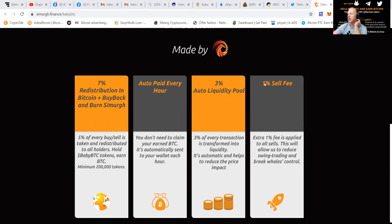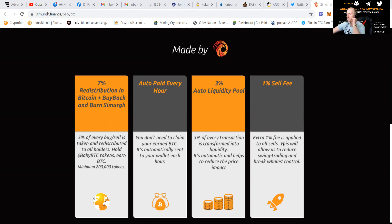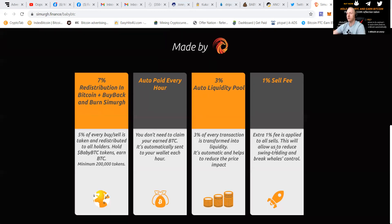It has a 1% selling fee. That is an extra fee that is applied to all sales. That will allow them to reduce swing trading and break whales control.